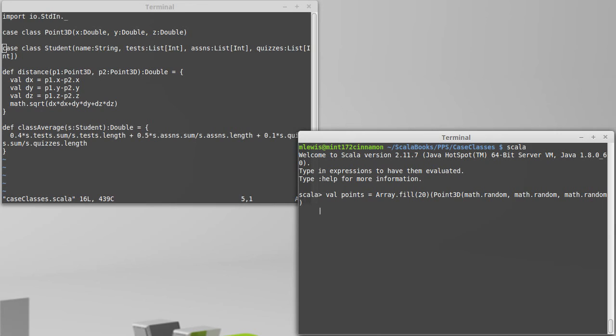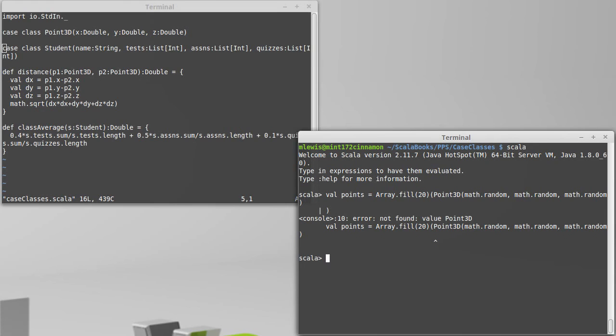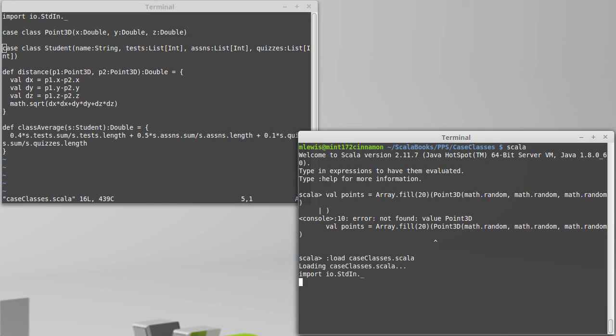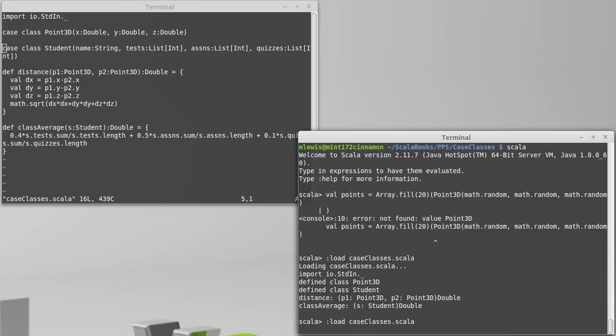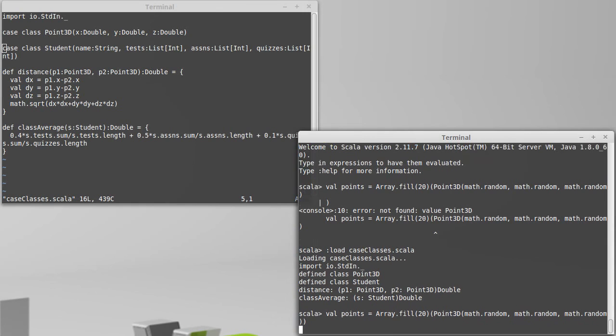Okay. Nope, and I need another closed parentheses. Oh, I need to load. Colon load case classes dot Scala. And then we can call that, and I have a set of points.